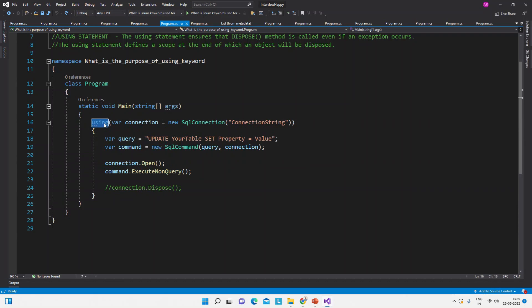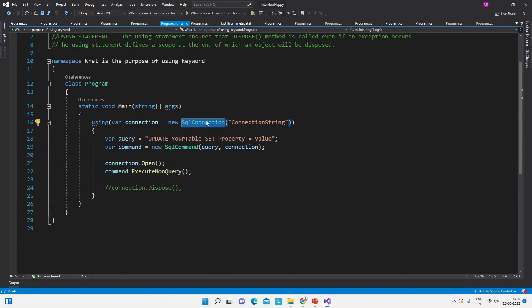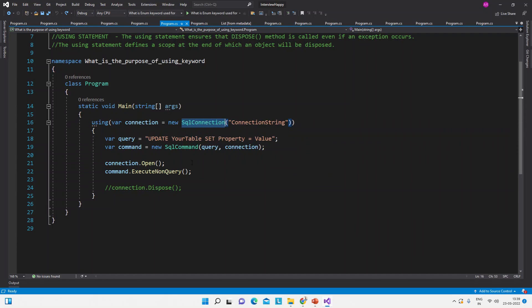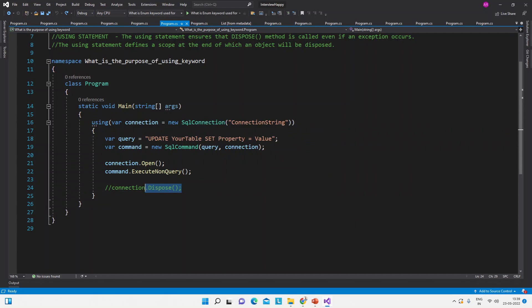See here we are using the same code, and inside this we have this SqlConnection class, and we are calling this dispose method automatically. We need not to write this line of code if we are using using statement.